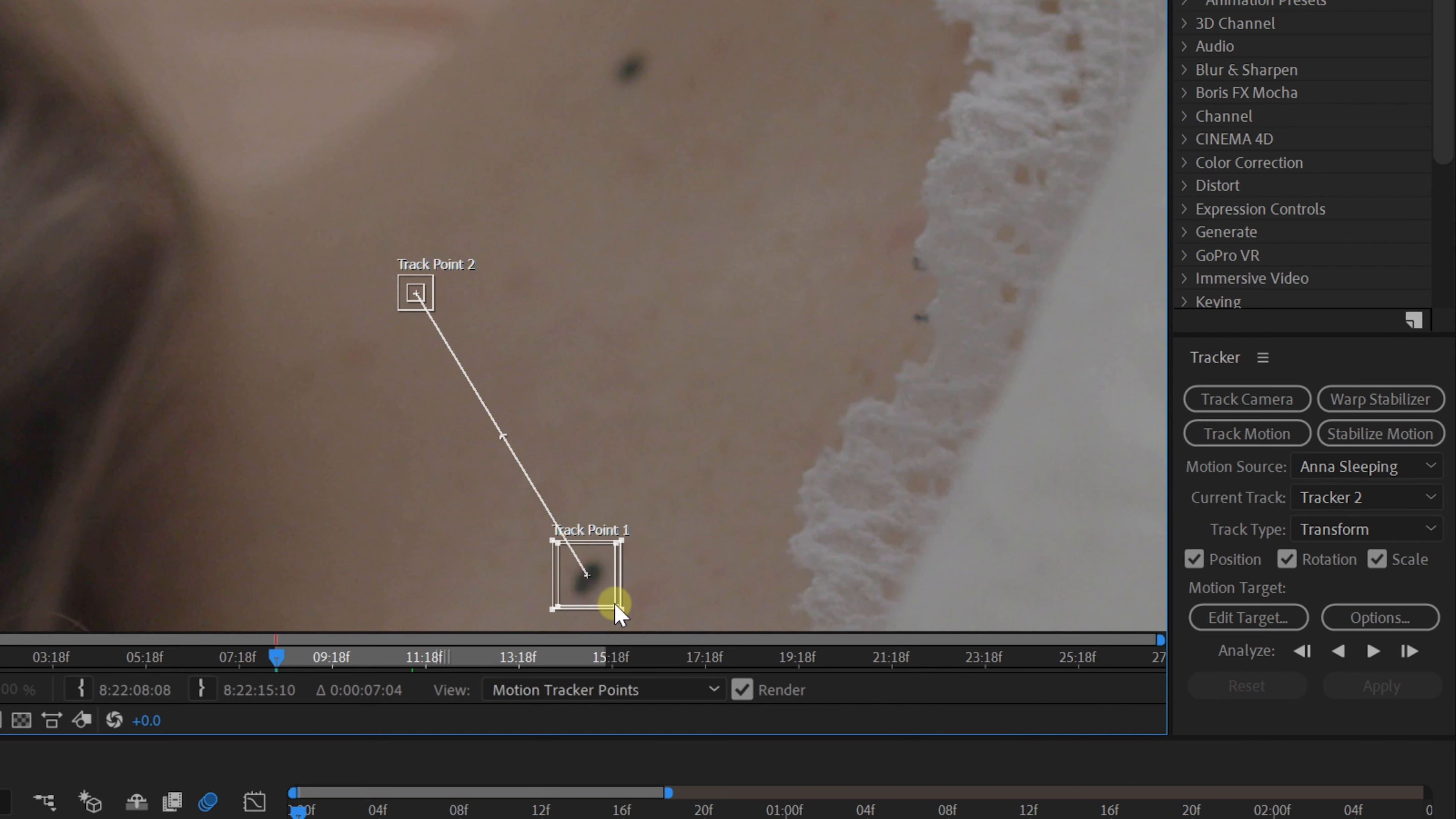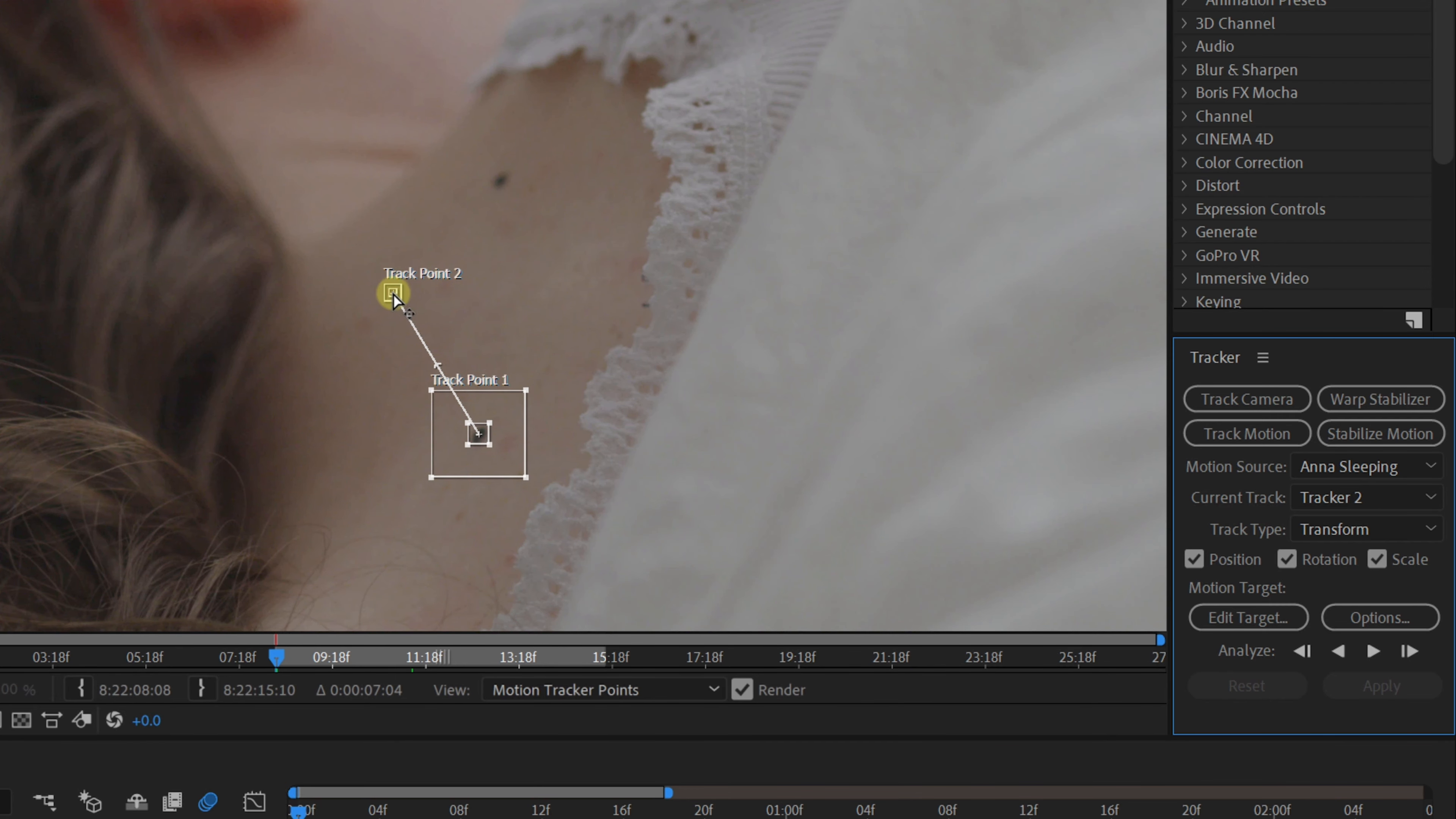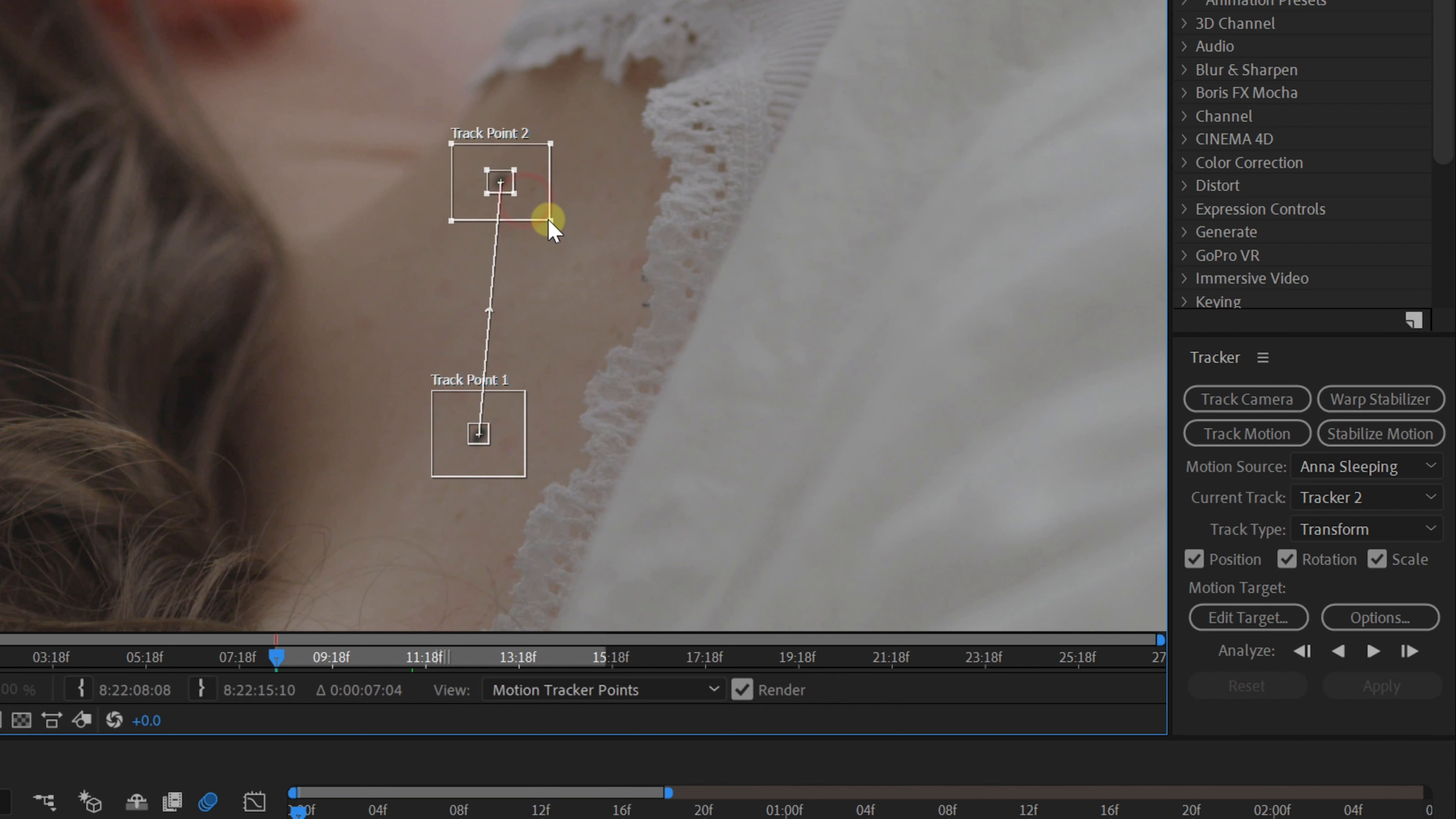Place the tracking points over each dot. The inner square defines the point that you want to track, which is the black dot. And the outer square is the search area, where the tracker is going to look for that black dot. So if you have lots of movements, you'll need to enlarge this. In this case, we're working with gentle camera movement, so I'm going to keep it pretty small.